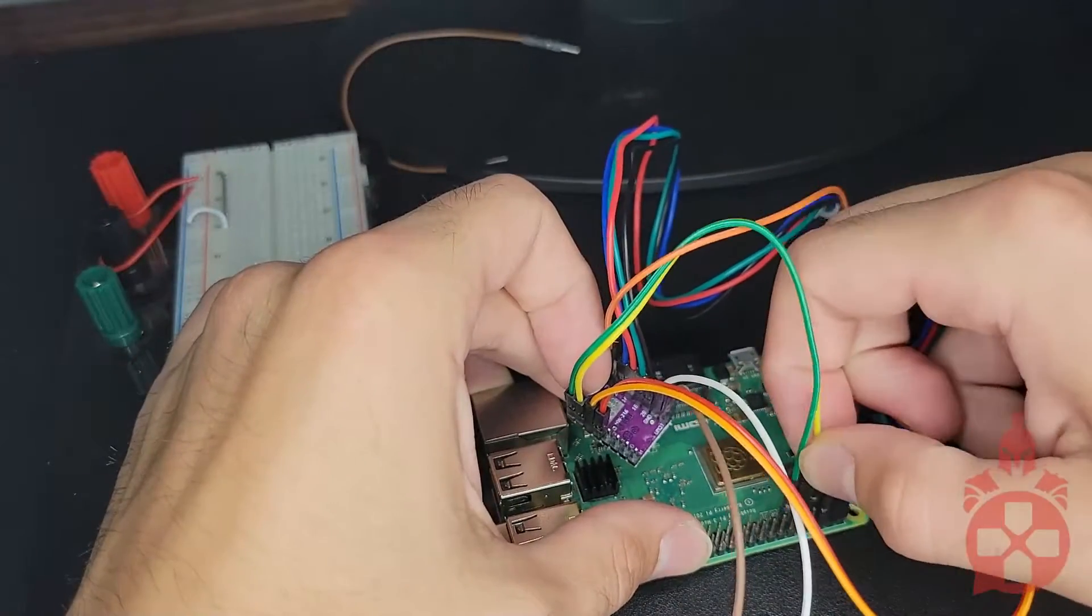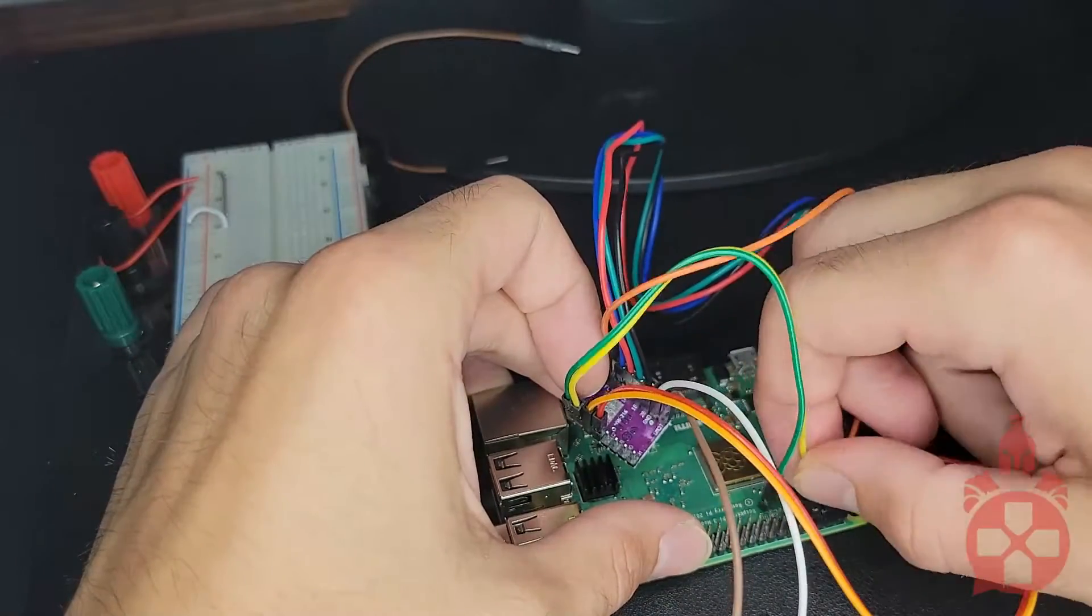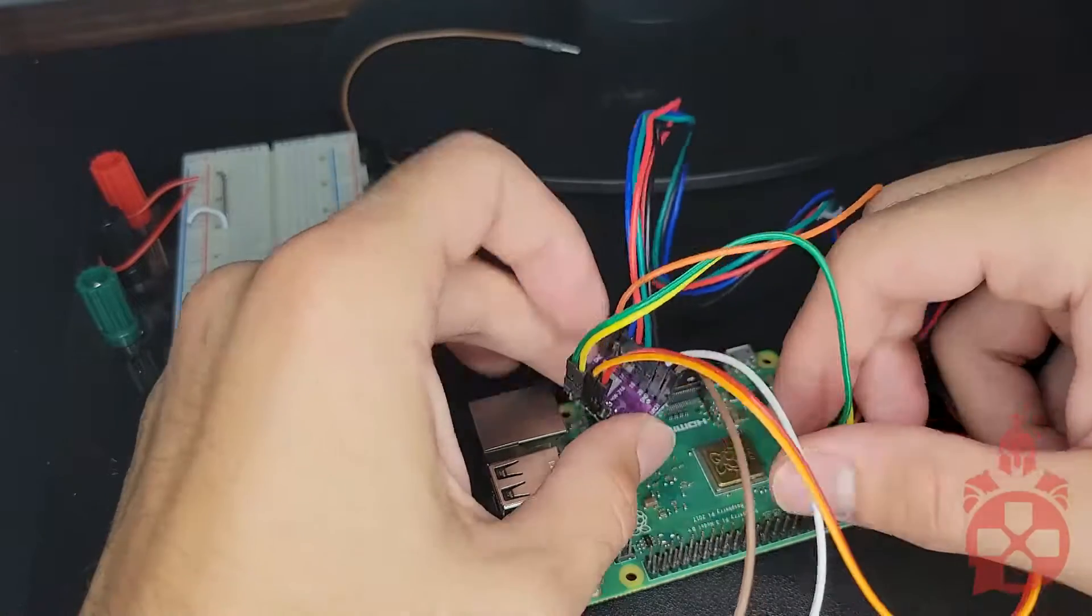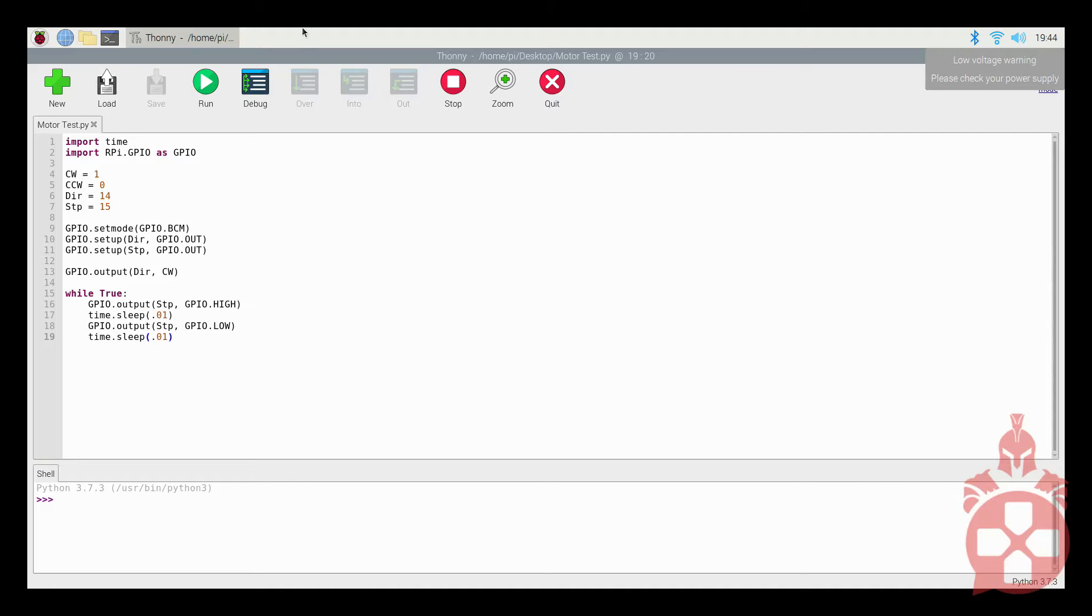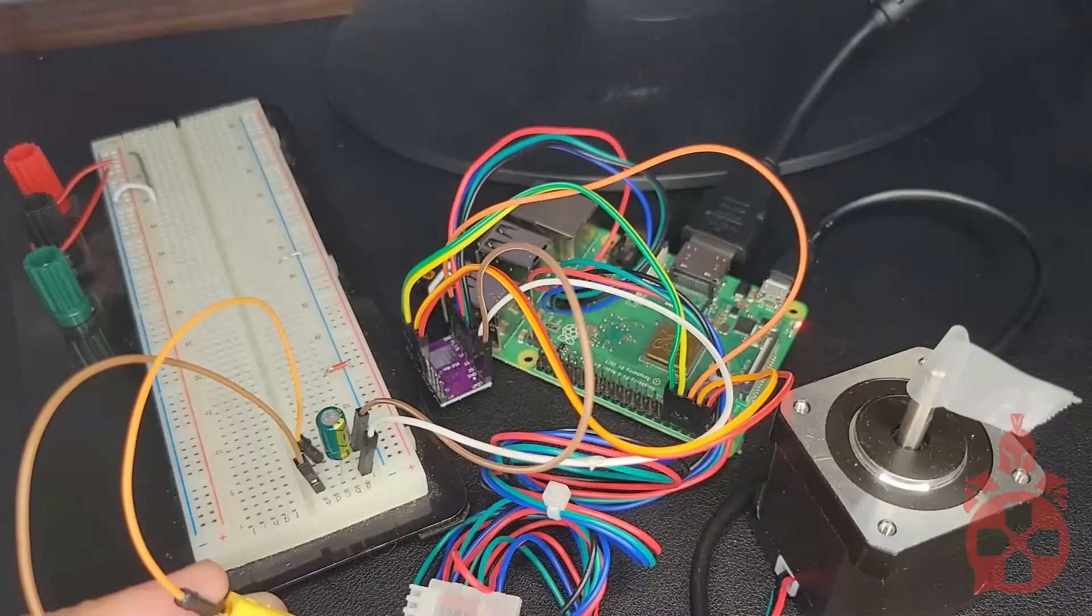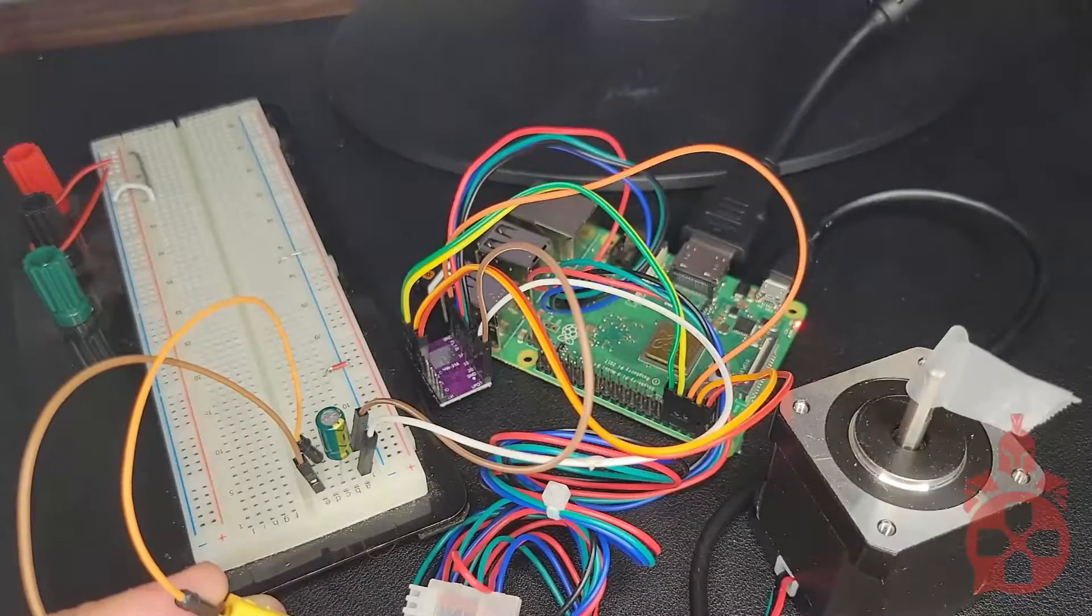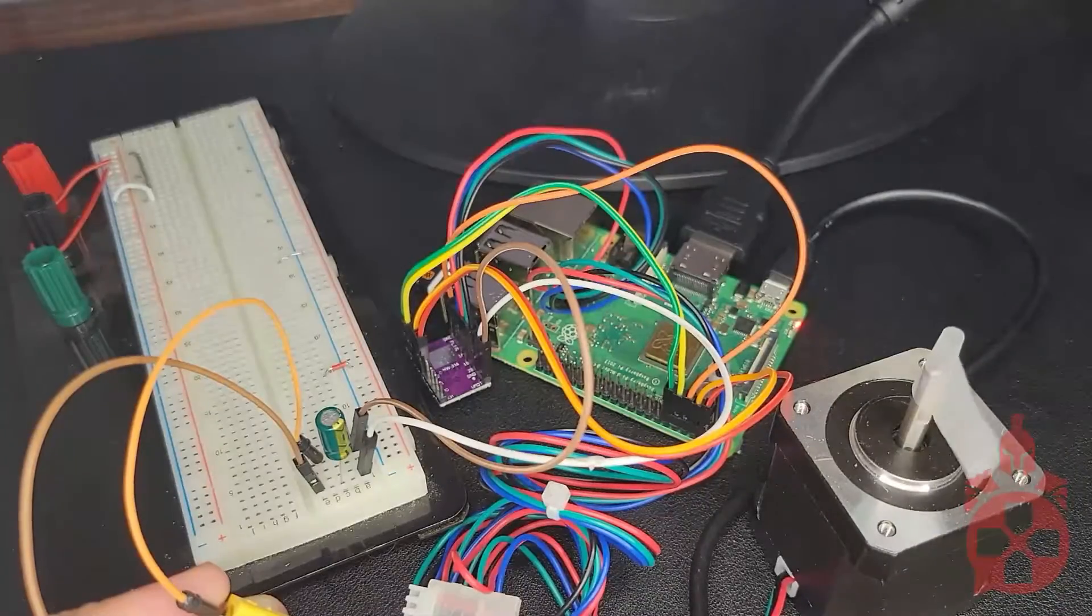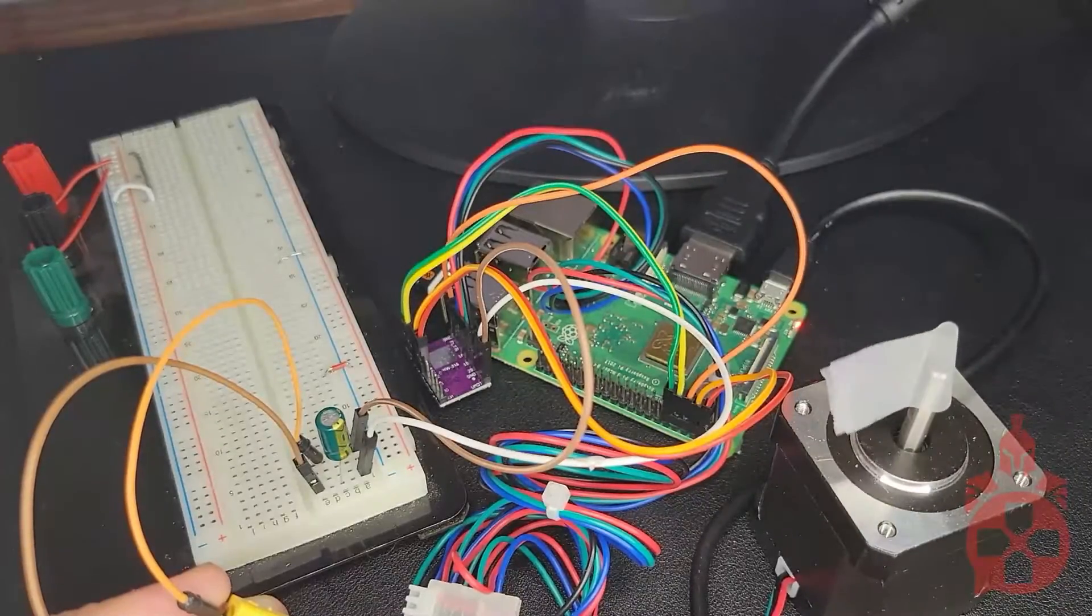Now, let's move on to the code. This code is fairly simple. First, we're going to define clockwise as high, counterclockwise as low, and then we're going to define our GPIOs that we selected for the direction and the step. Then, we're going to define our two GPIO pins as outputs. We're going to set our direction to clockwise. And then, we're just going to loop a step very quickly so that the motor rotates at that speed.